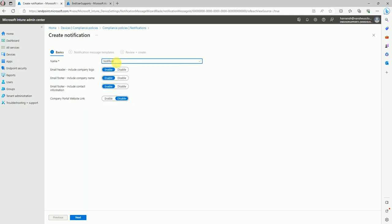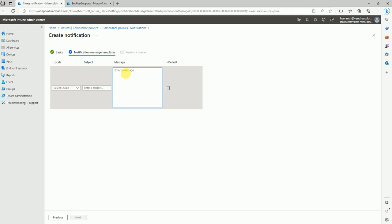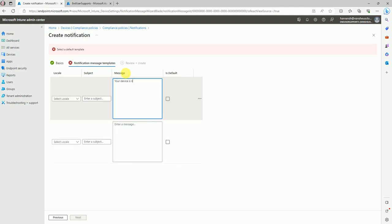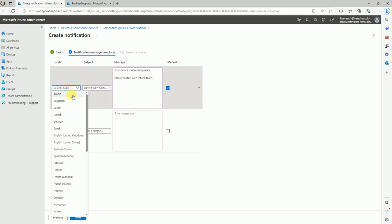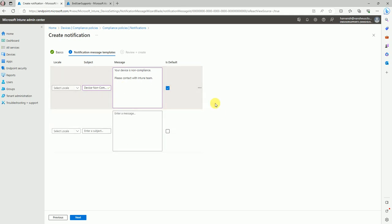I'm creating a notification. Include the company logo in the email header, include the company name, and set up the email footer. You can modify this with your requirements — for example, pass a message like 'Your device is non-compliant, please contact the Intune team.' Set it as the default, give the subject line 'Device Non-Compliance.'